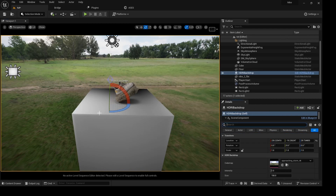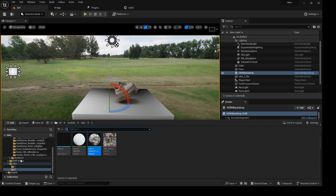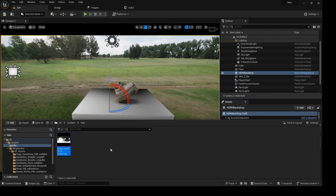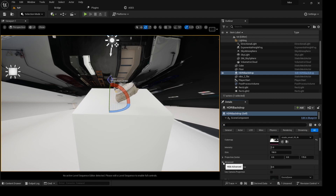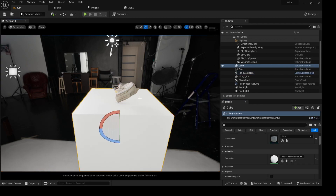I don't like this HDRI so I'll change it. I have my own HDRI from Polyhaven — check that site for all your HDRIs, free and great ones. I'll click on it and bring it into the scene. It's not looking quite right yet, so go to Advanced and select Use Camera Projection. Now we have it all working out.